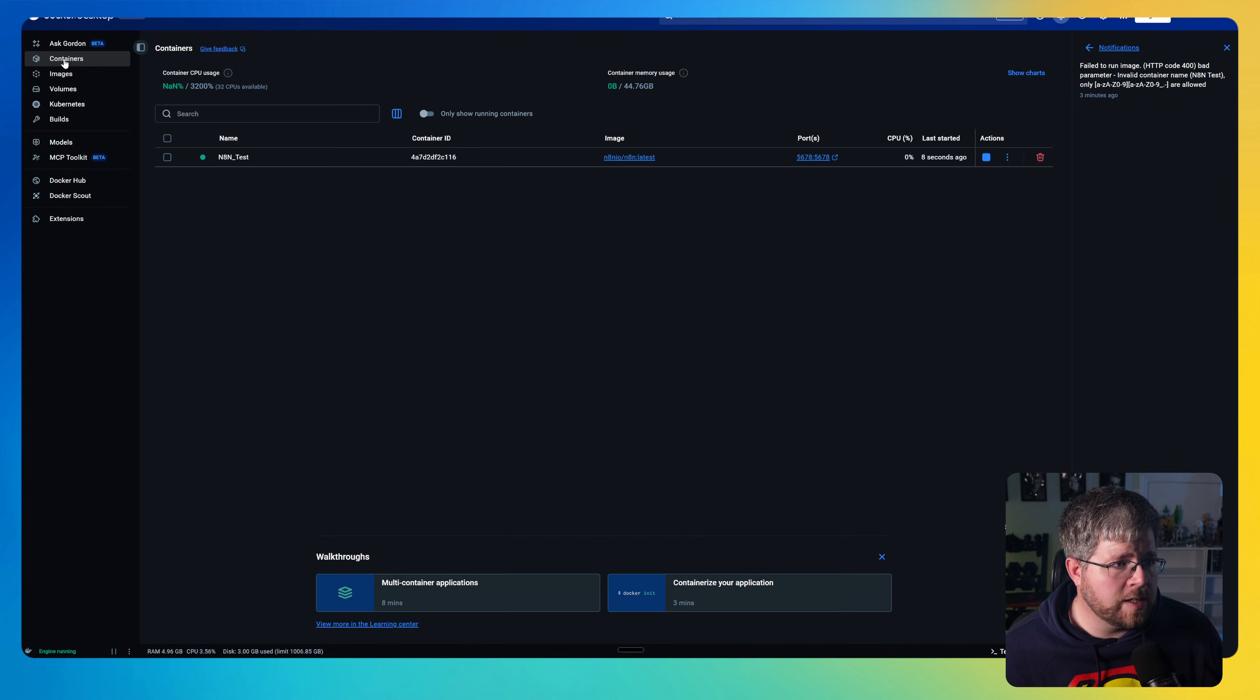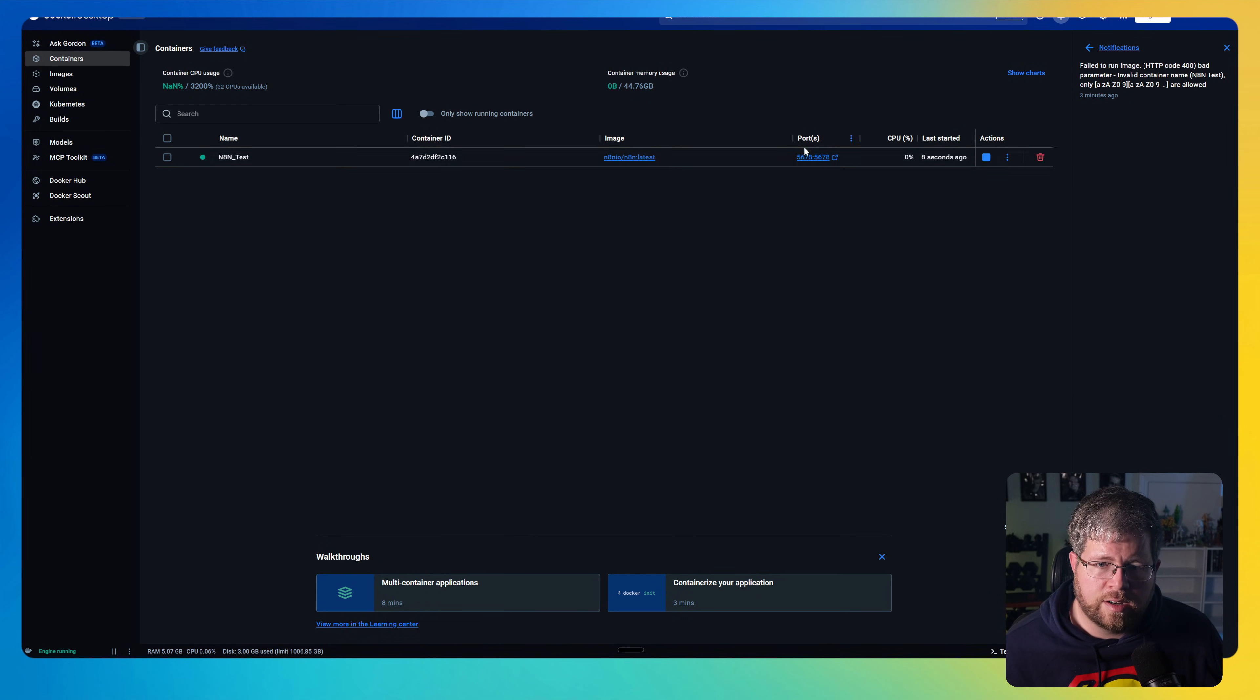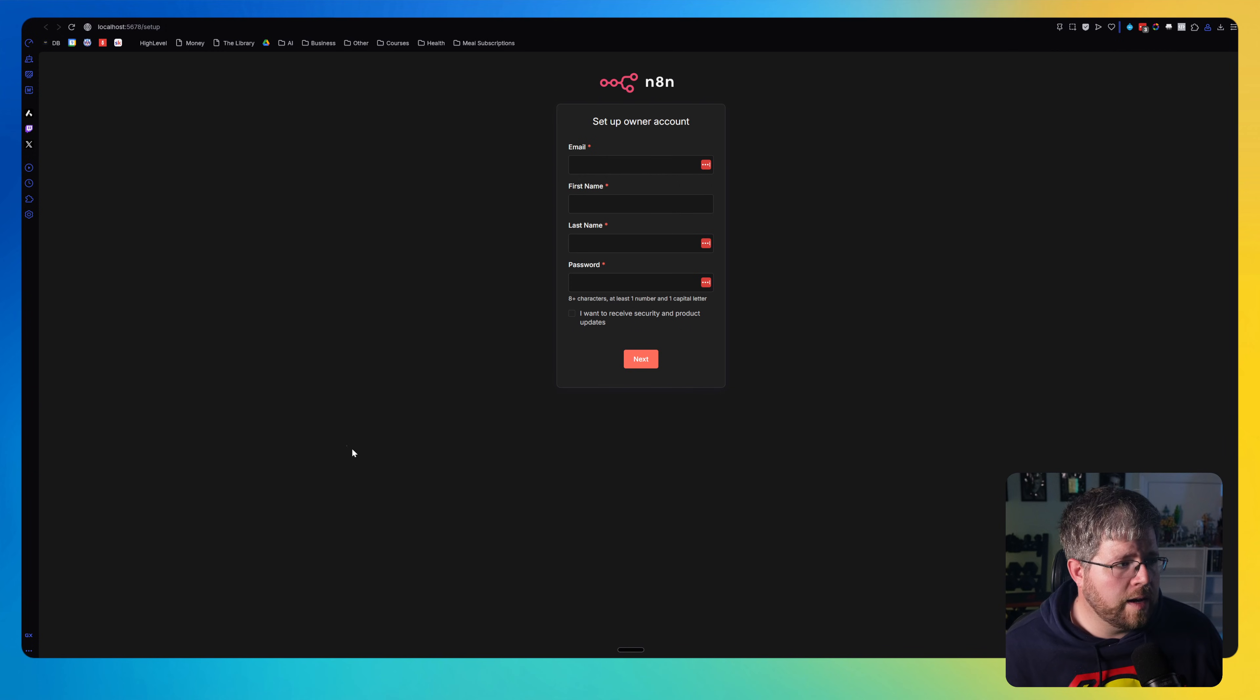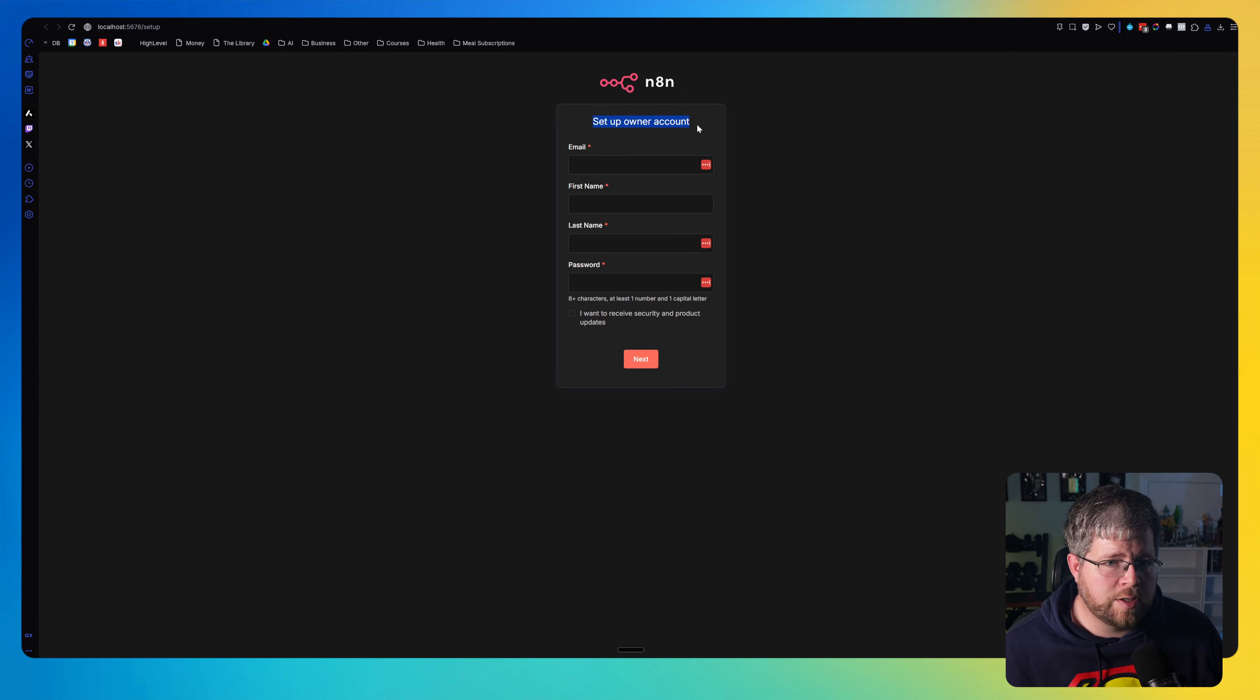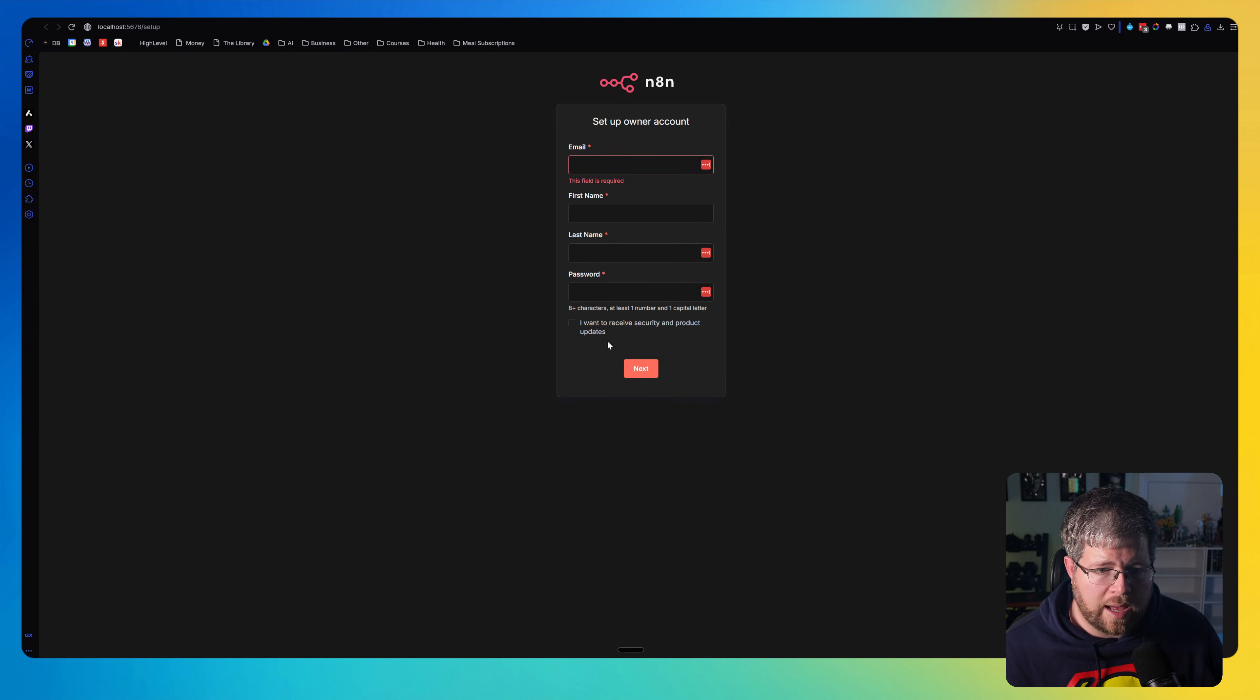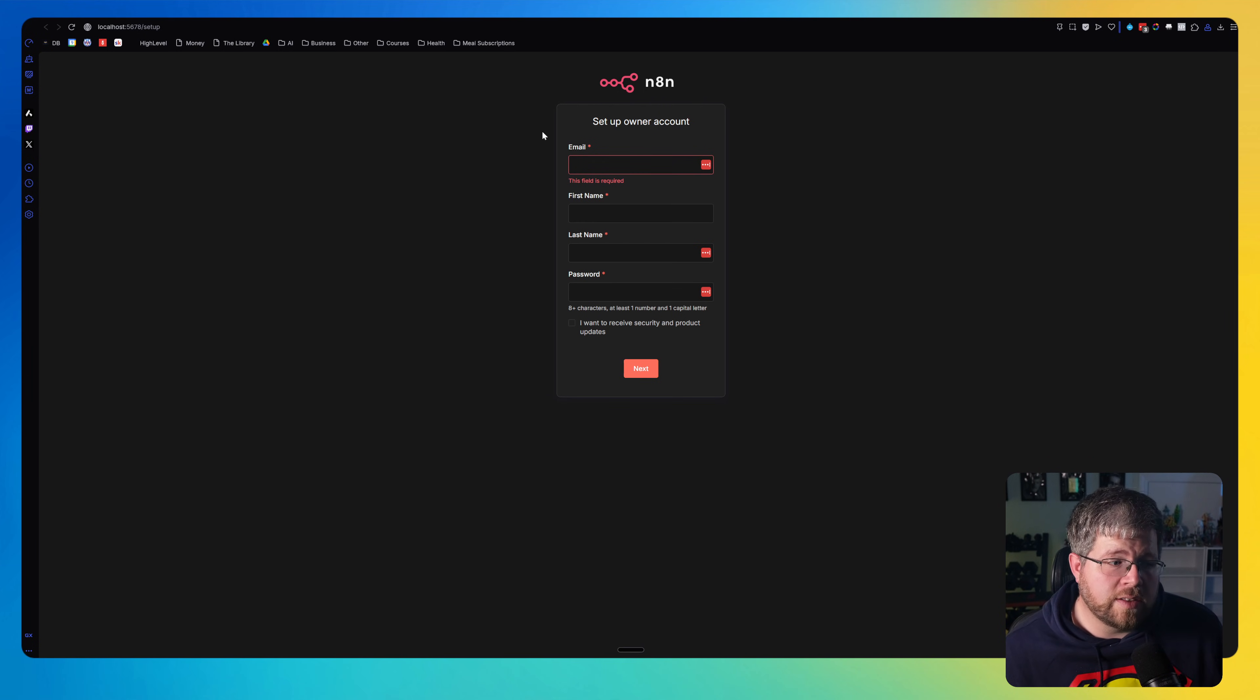And once it's finished that, you go here to containers up in the left menu and you'll see it'll have a number here under ports. If you click on that number, it'll bring you to the setup to set up your account. And here you just set it, enter in your email, your first name, last name, and password, and you will be into N8N. So that is everything that you need to know.